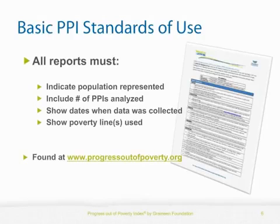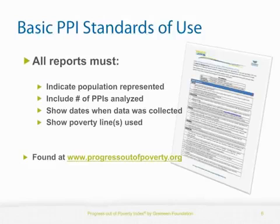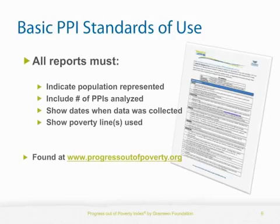2. PPI results include the number of PPIs analyzed. 3. PPI results indicate the dates when data collection occurred. 4. PPI results indicate the poverty lines used for analysis.